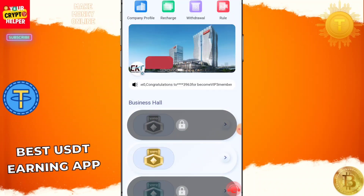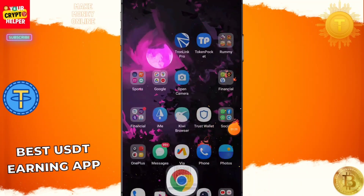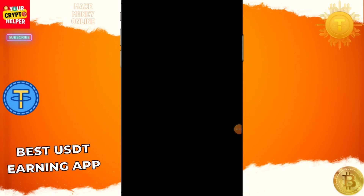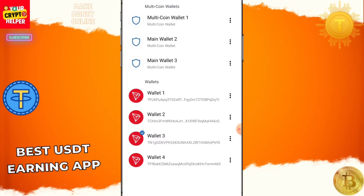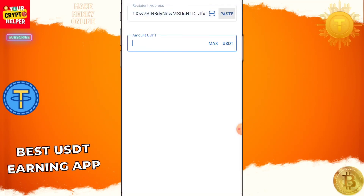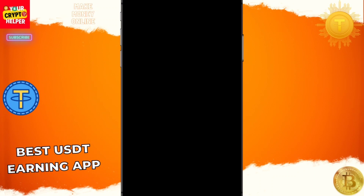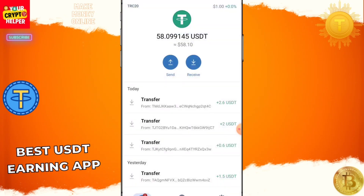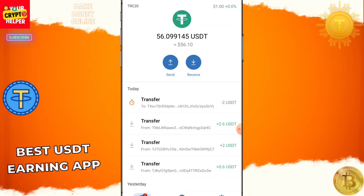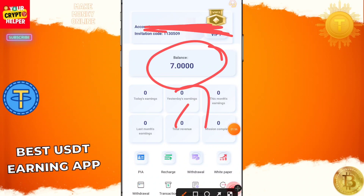Now let me talk about how you can recharge. Click on Recharge, copy the USDT address, go to your wallet, click on USDT, enter the address, enter the amount, click on Continue, then click on Confirm. I have now sent successfully — click on Submit. You can see 2 USDT credited into my account.